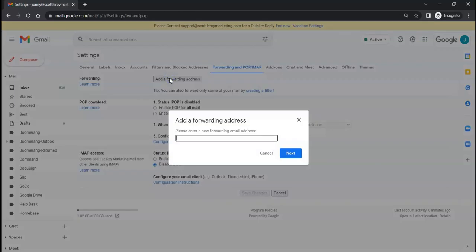We're going to click on 'Add a forwarding address' and then we're going to type in the full email address of where you want to forward all your emails from this email account. In this case, I'm just going to type in a dummy email, so go ahead and type yours right now.